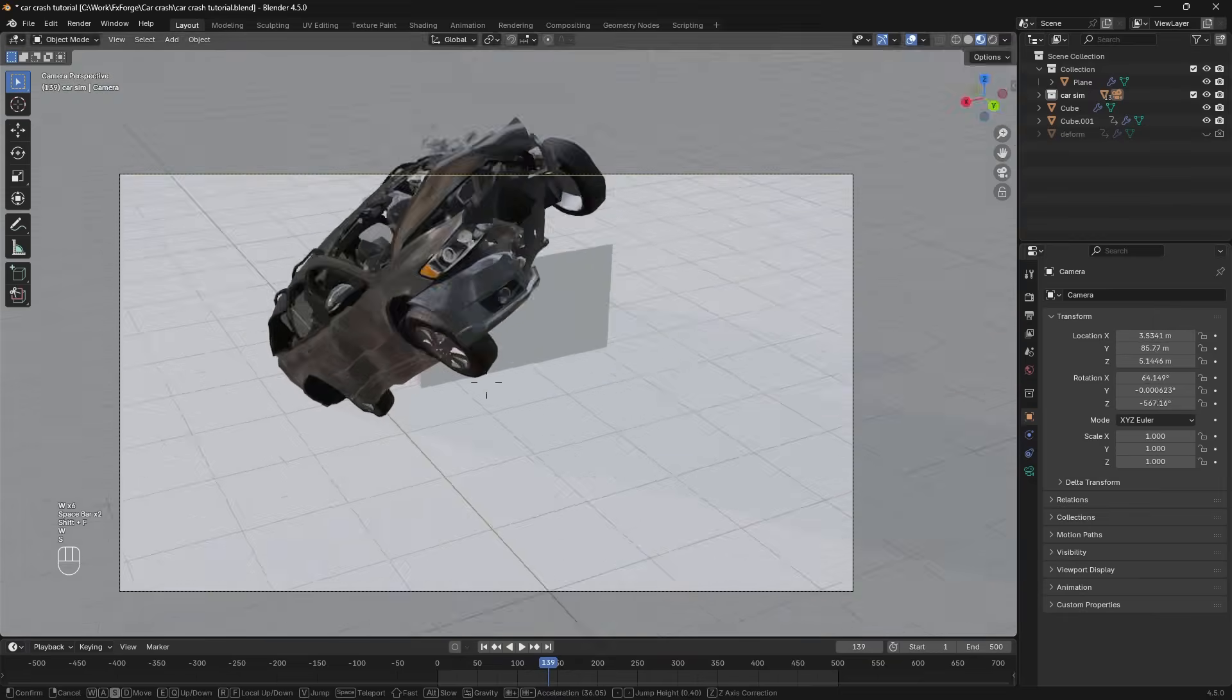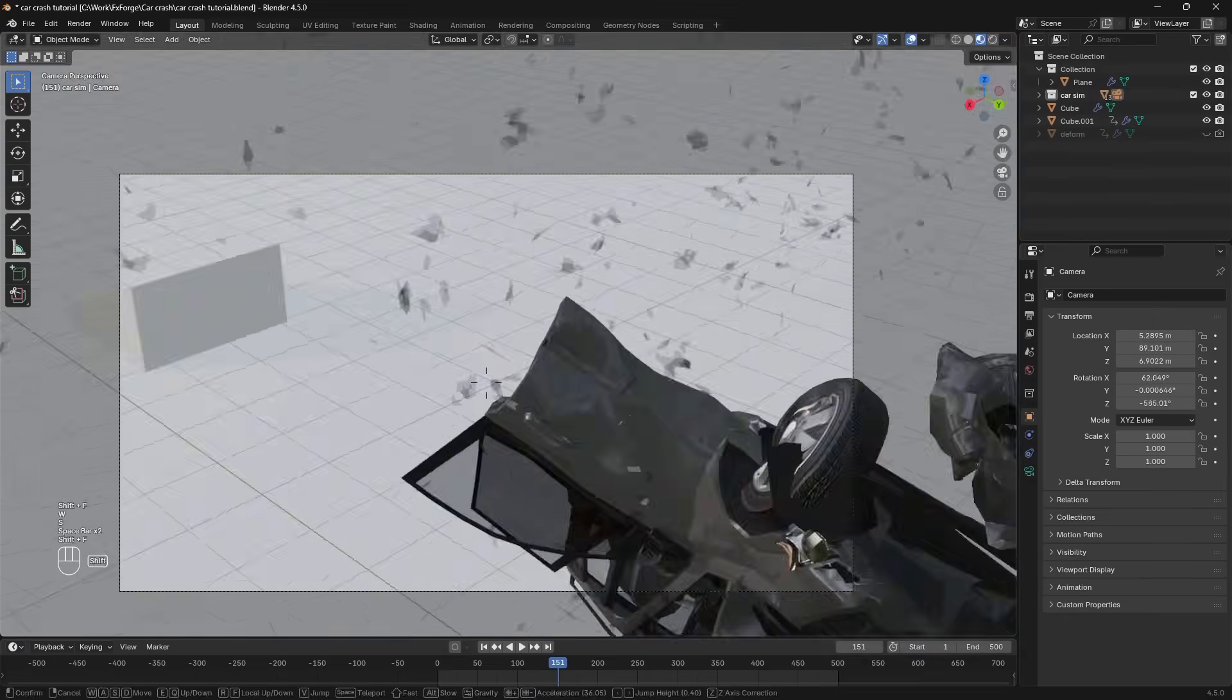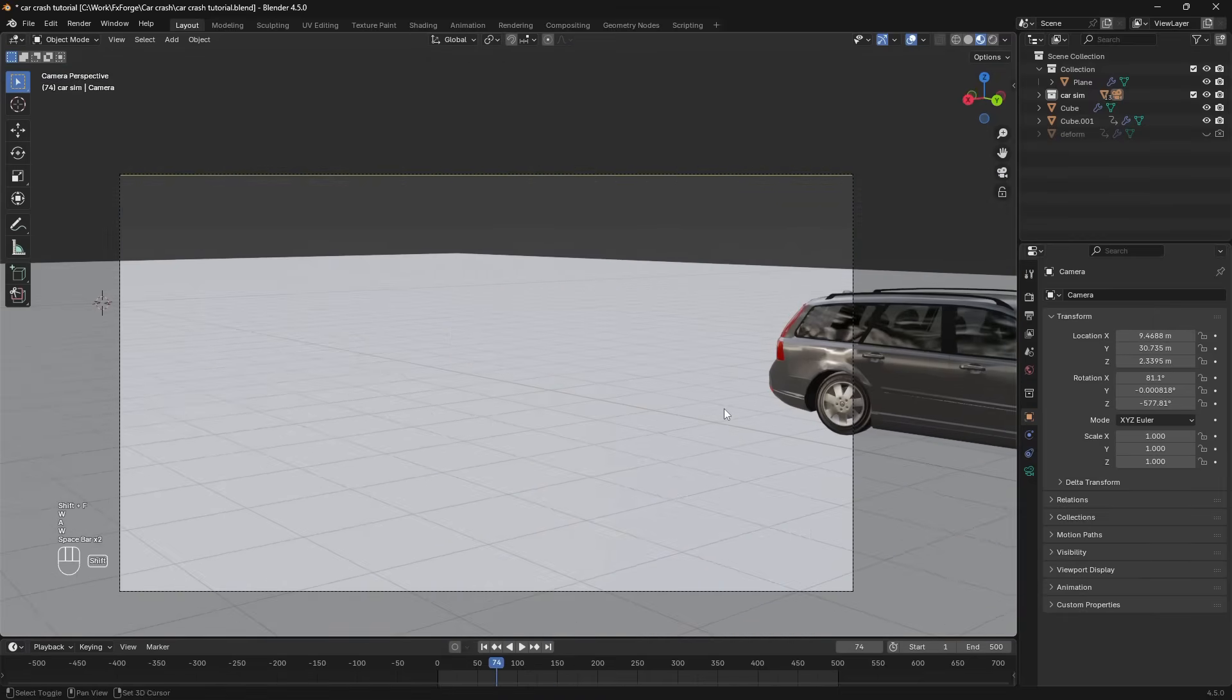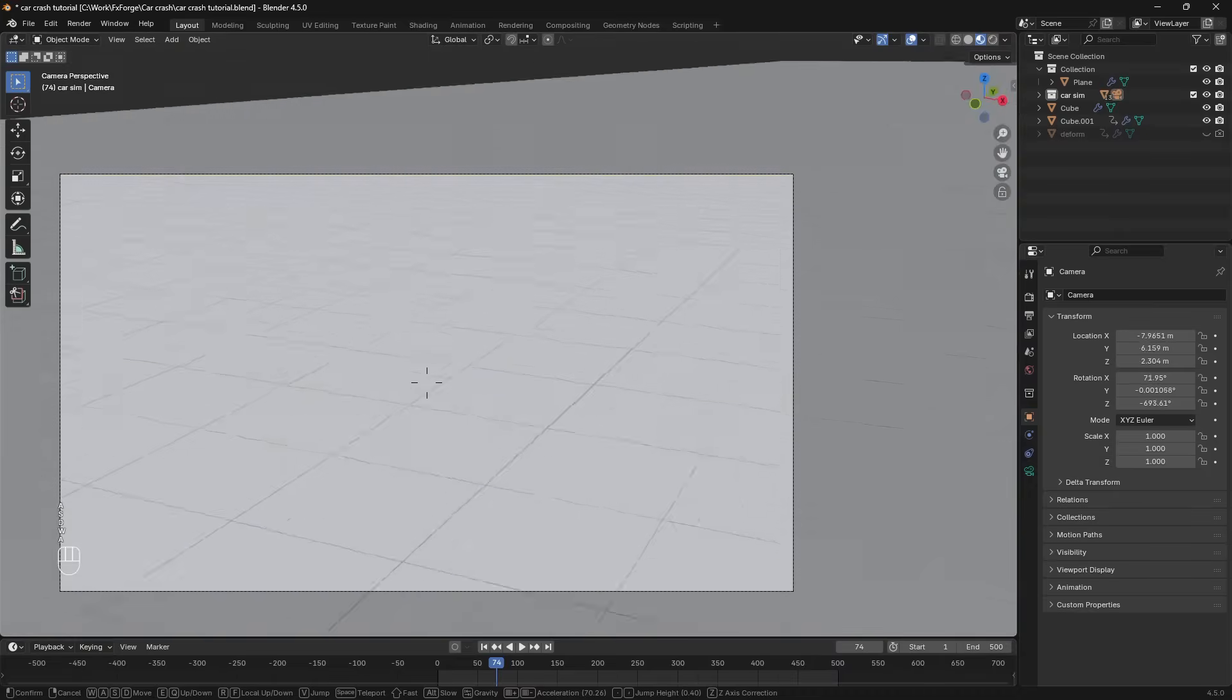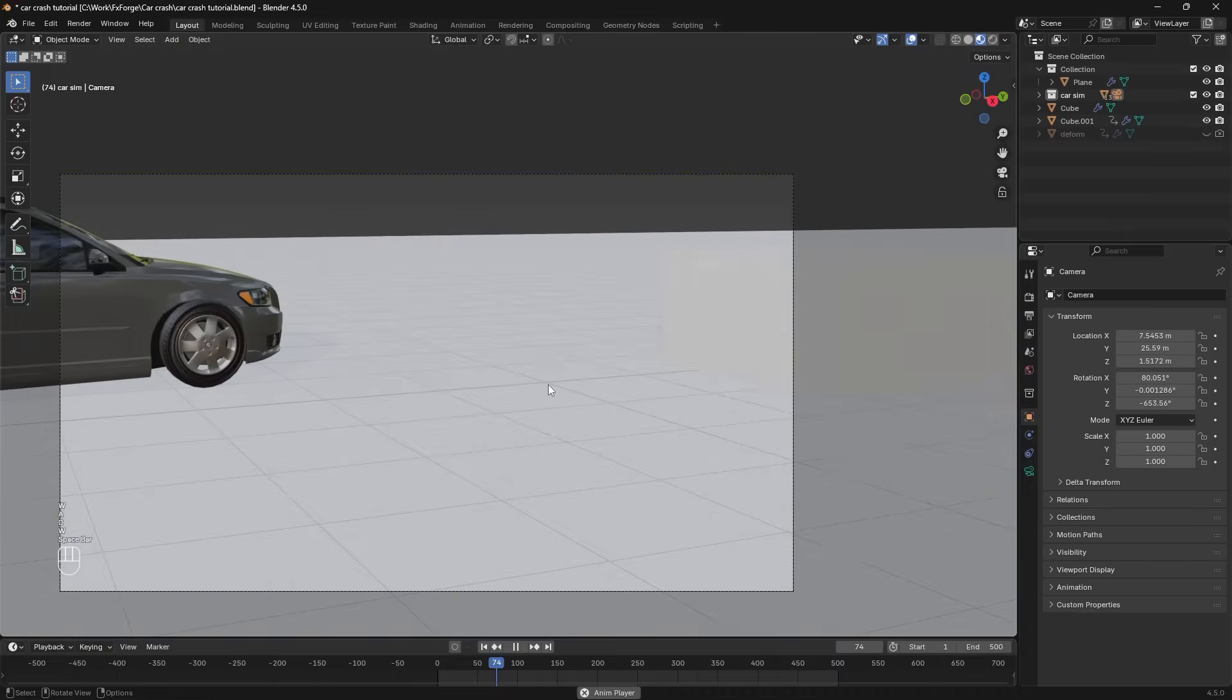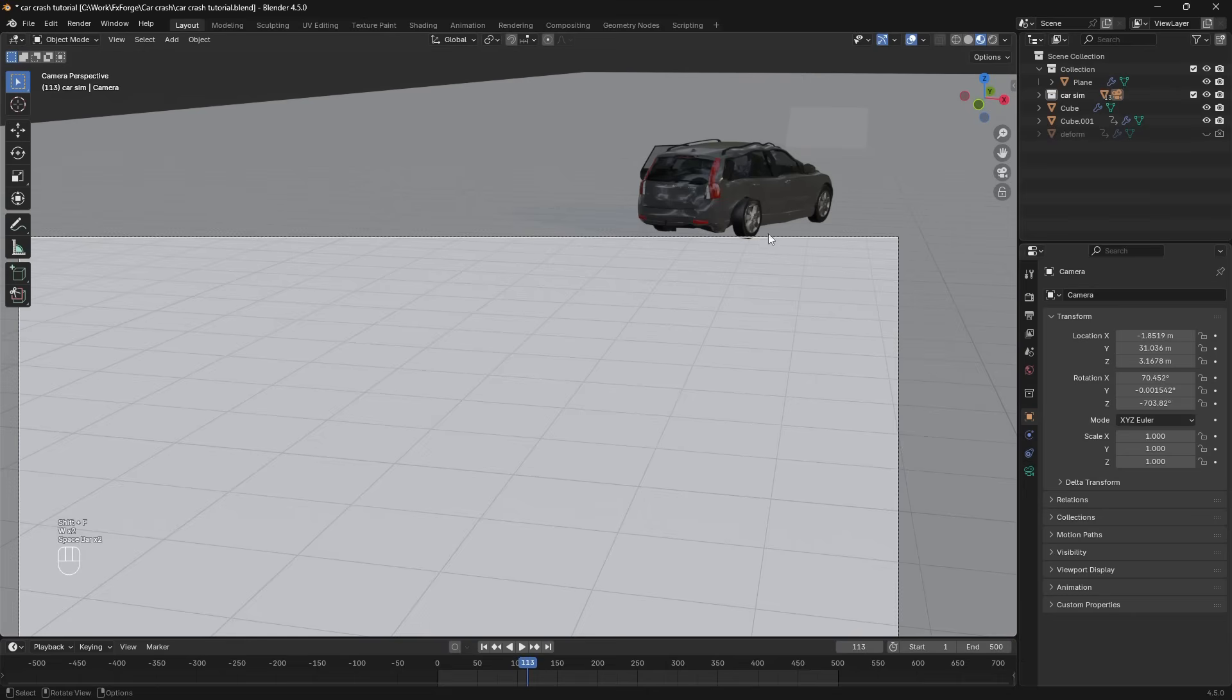And now we have this window breaking effect. So I'm just going to do that exact same thing for the back windows here when it collides like so. And then we should be done.